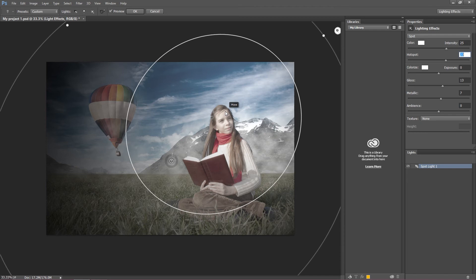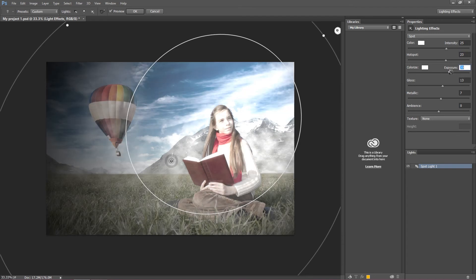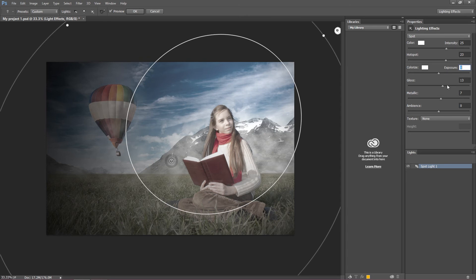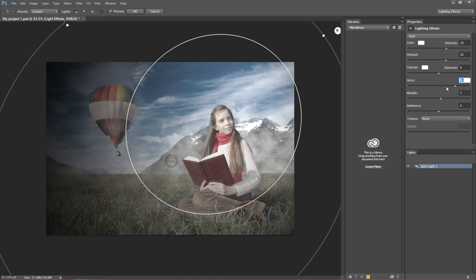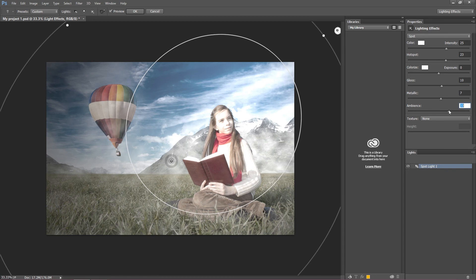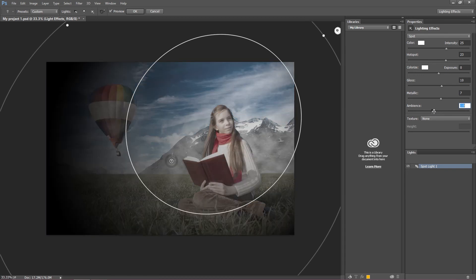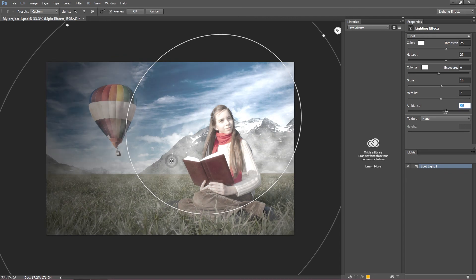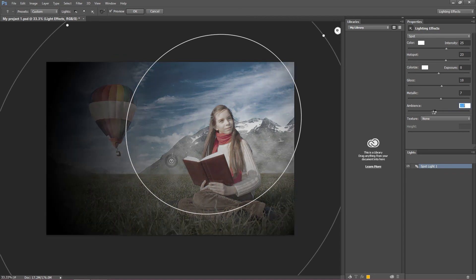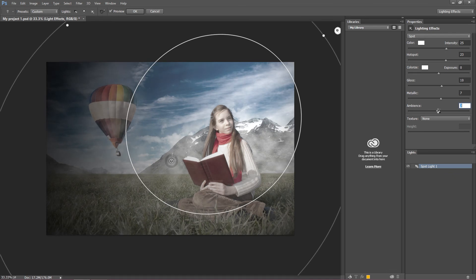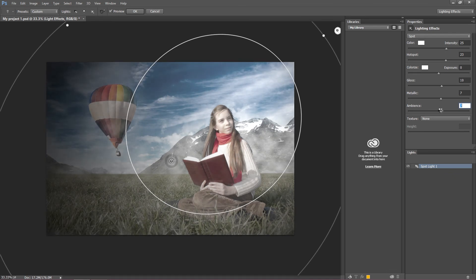These two are the most important. Exposure works the same, so I wouldn't touch this. Gloss we don't really need to play with - it doesn't change too much. Same about metallic and ambience. Ambience just sets the atmosphere around, but I'll keep this at zero. I don't want this too bright.